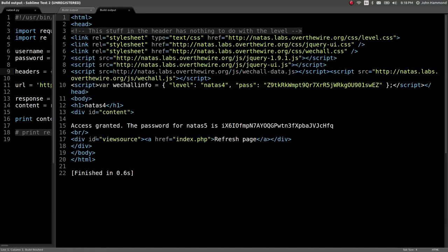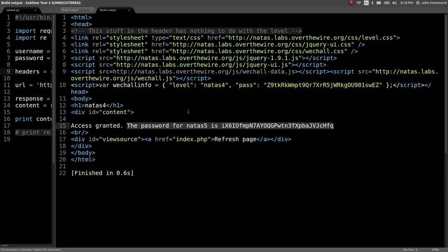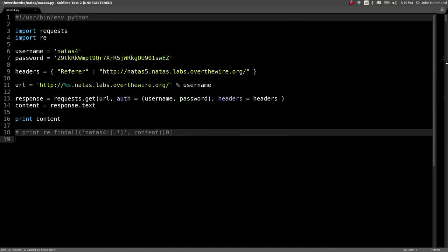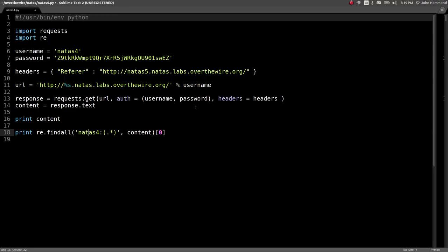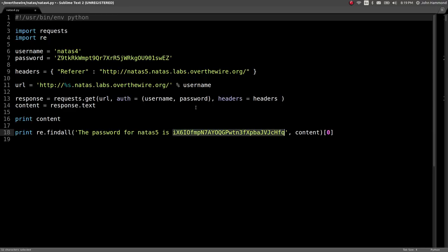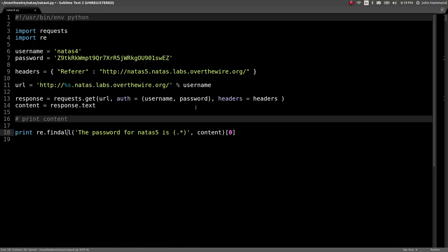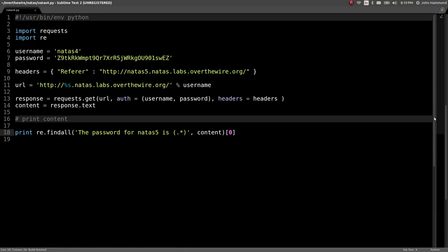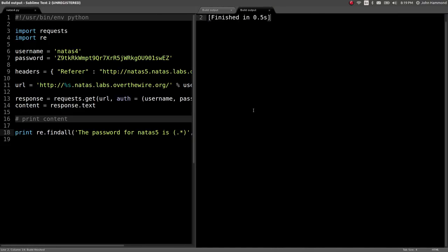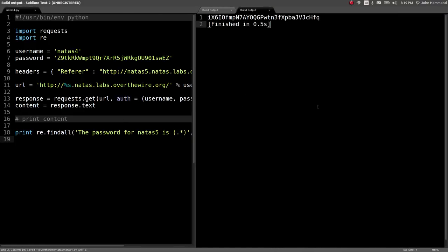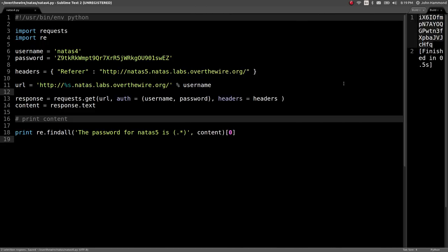Check out the response. It says, awesome, access granted. The password for NATS5 is this. Let's totally steal that and use that for our regular expressions scraper. Do we get the password that we want? We do. Perfect. All right. Let's go ahead and save this. This is the correct NATS4 script.